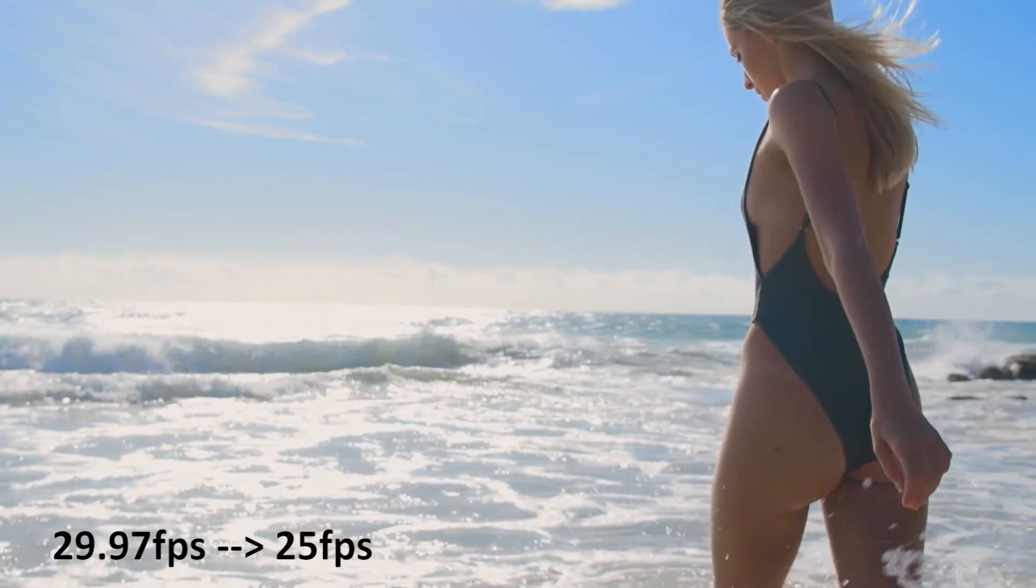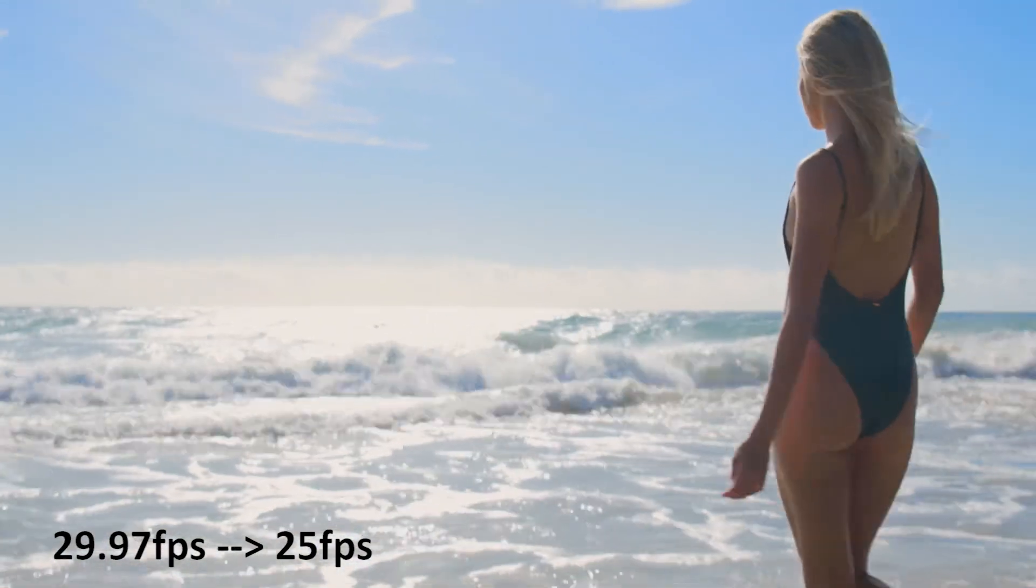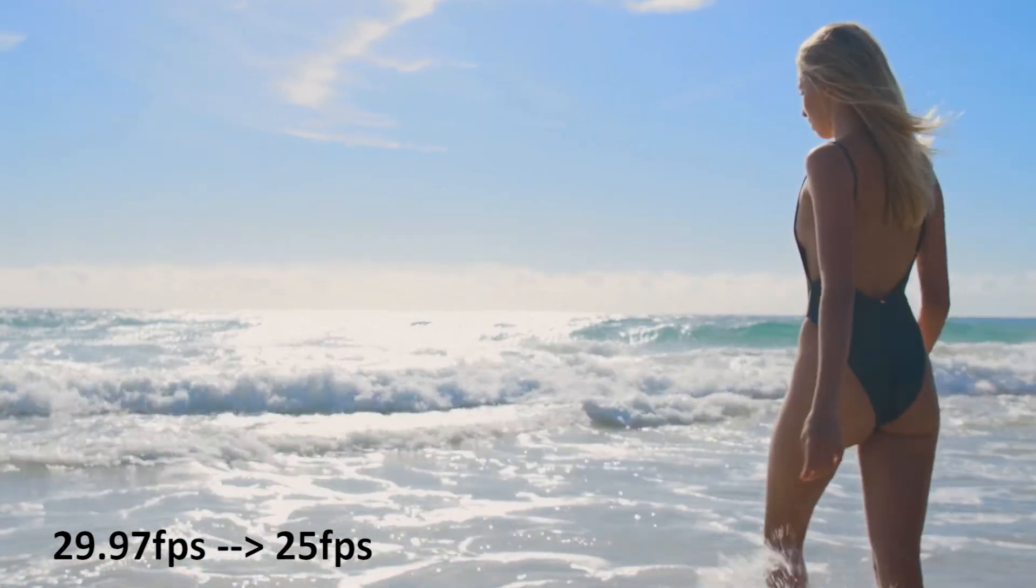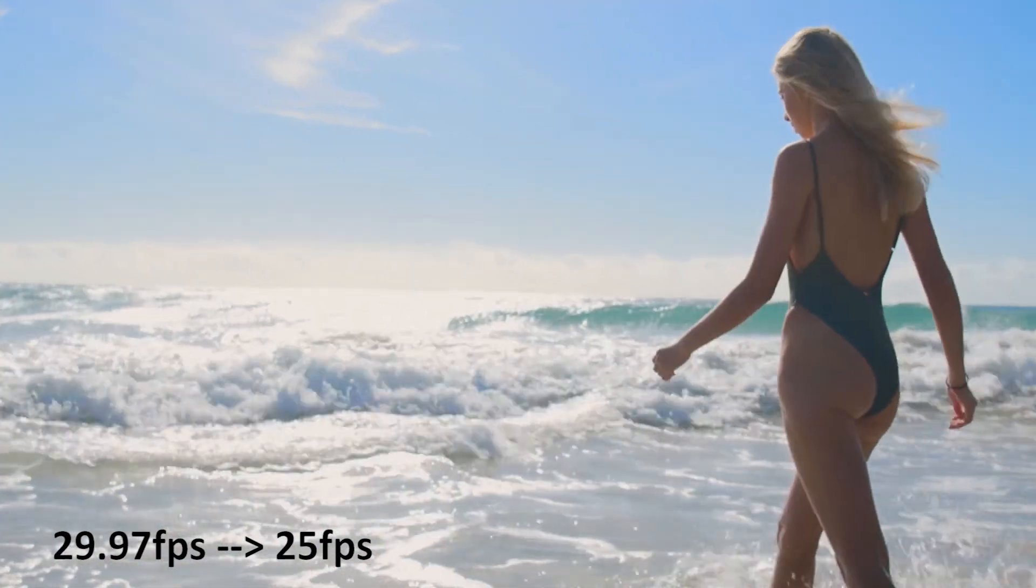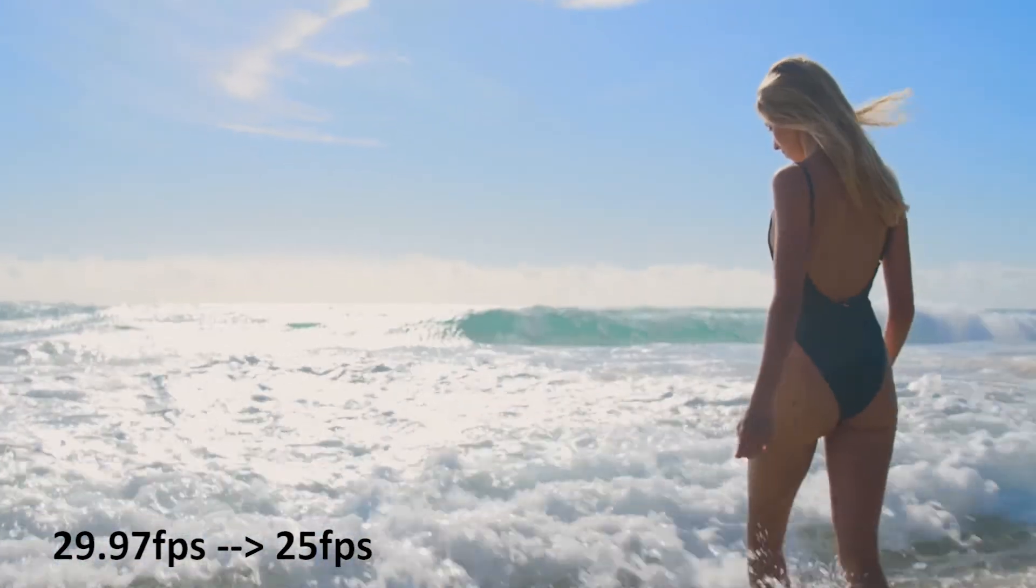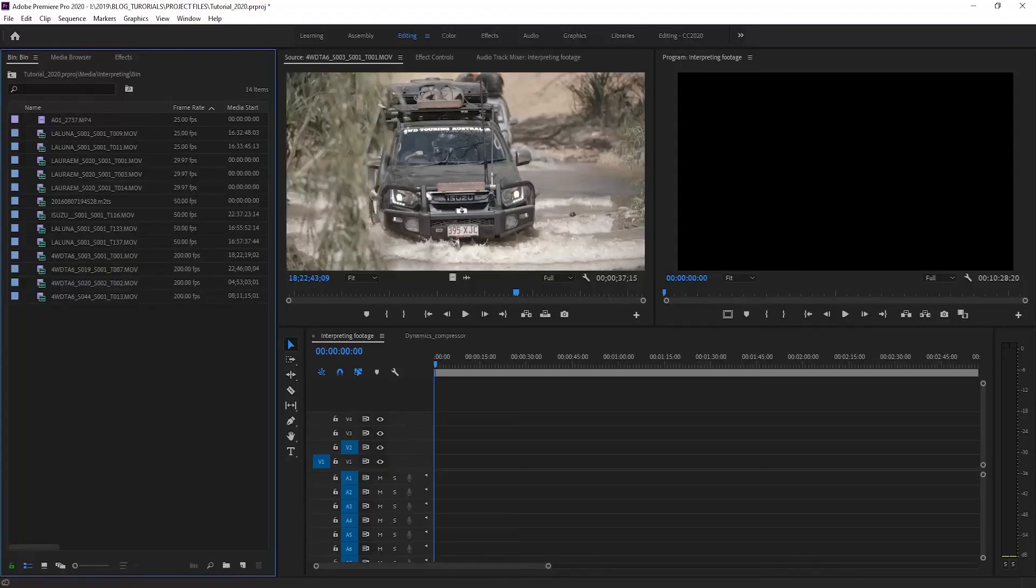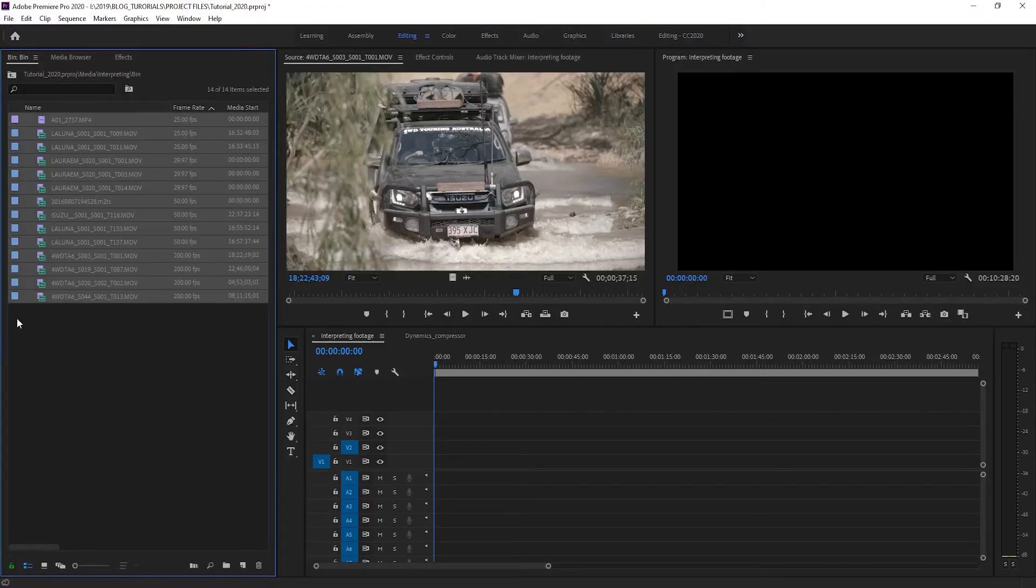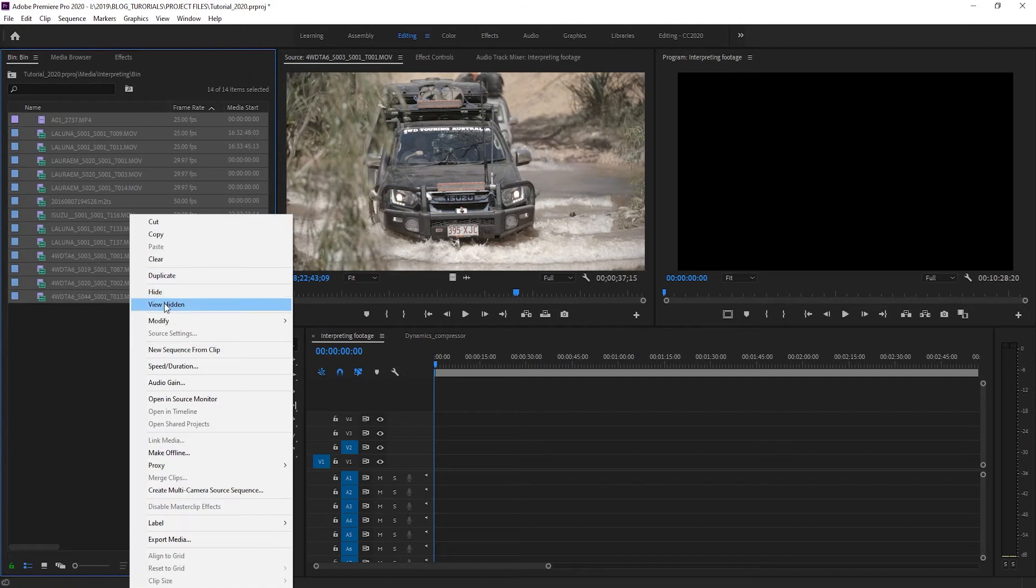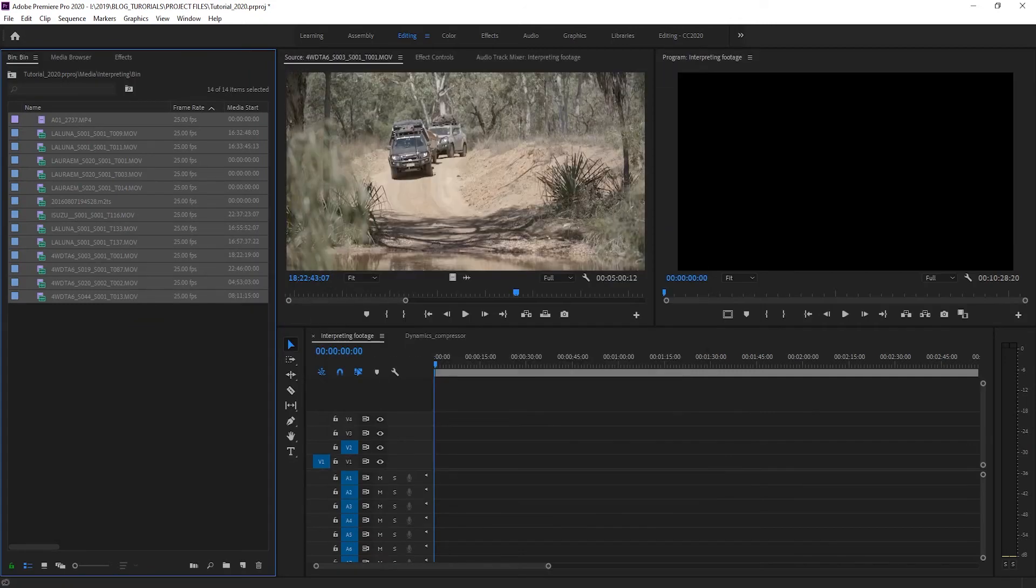However, this won't work on footage with audio, as there will be an obvious pitch shift, but it works great for b-roll or other video that you don't need the sound from. I'll point out that you can do this to multiple clips at once, even if they have mixed frame rates, making this an easy way to match all your footage to your project timeline.